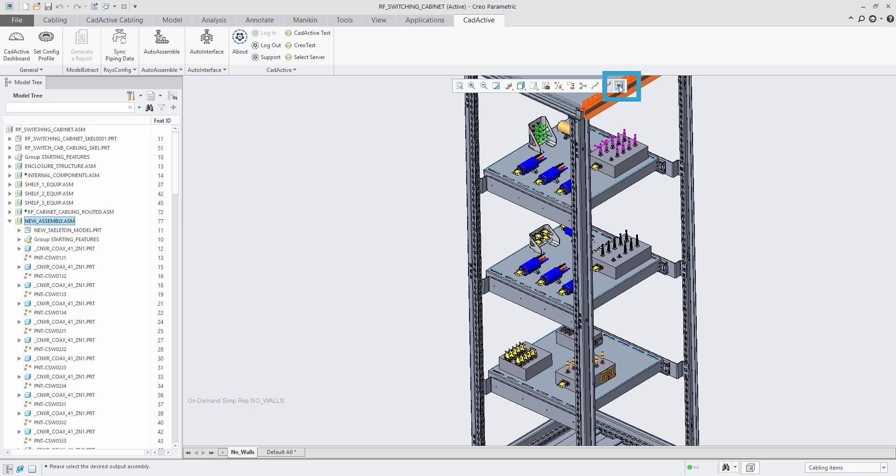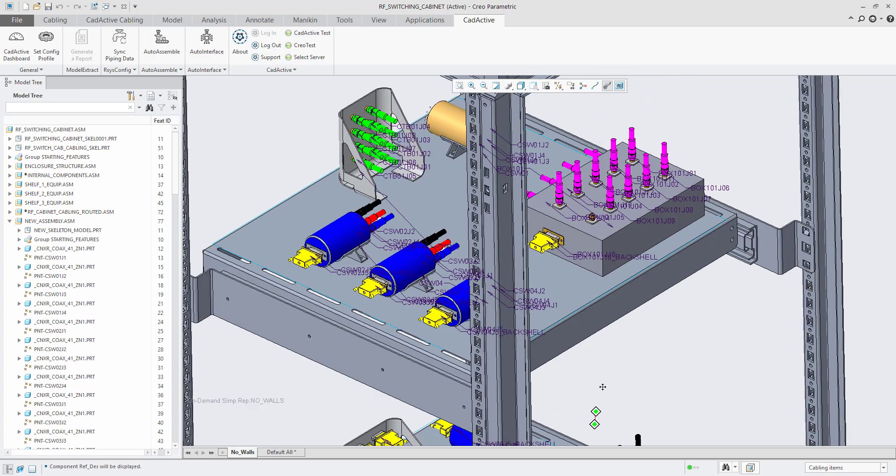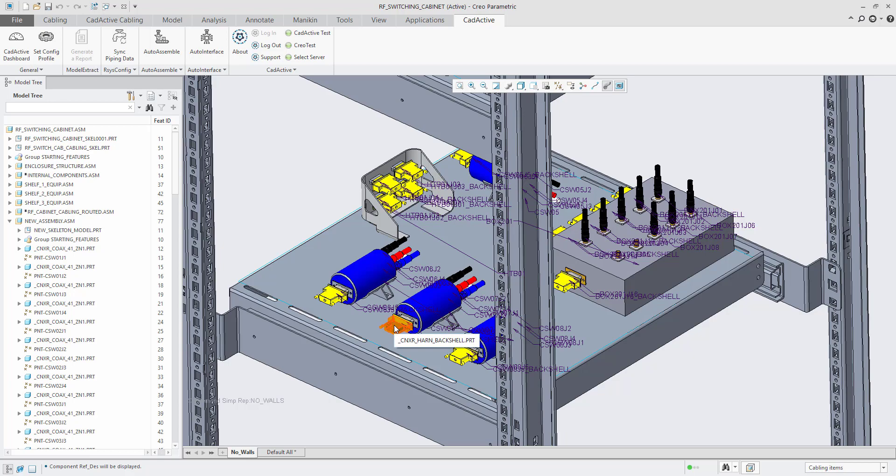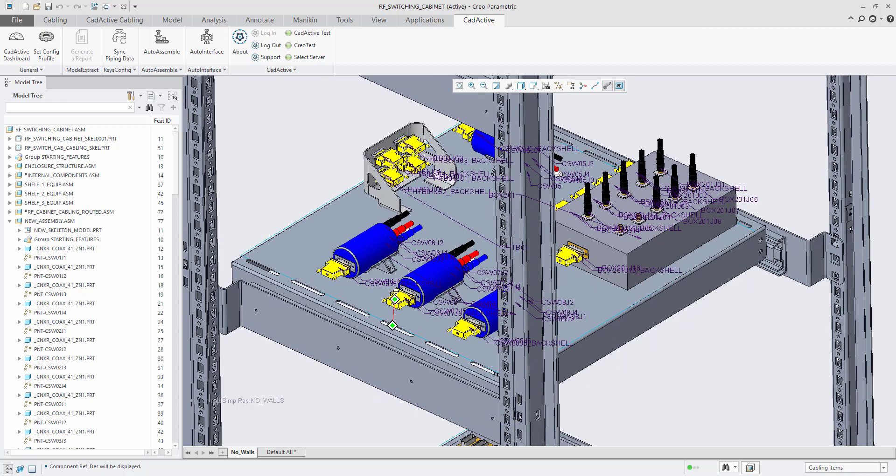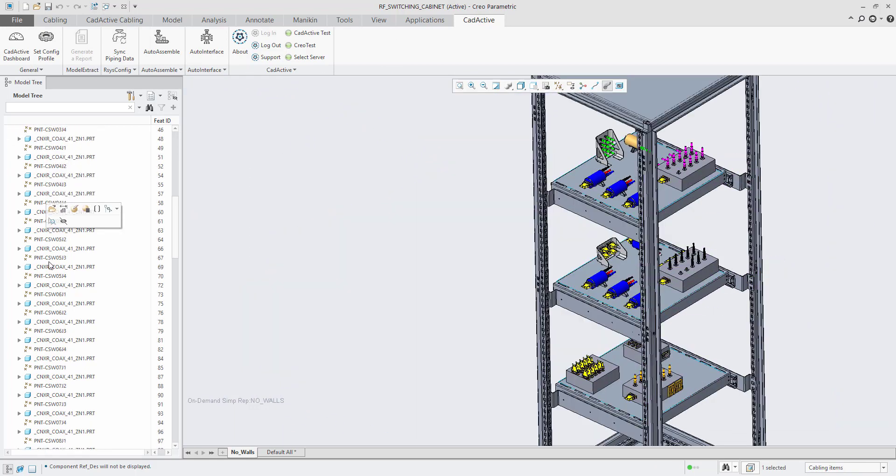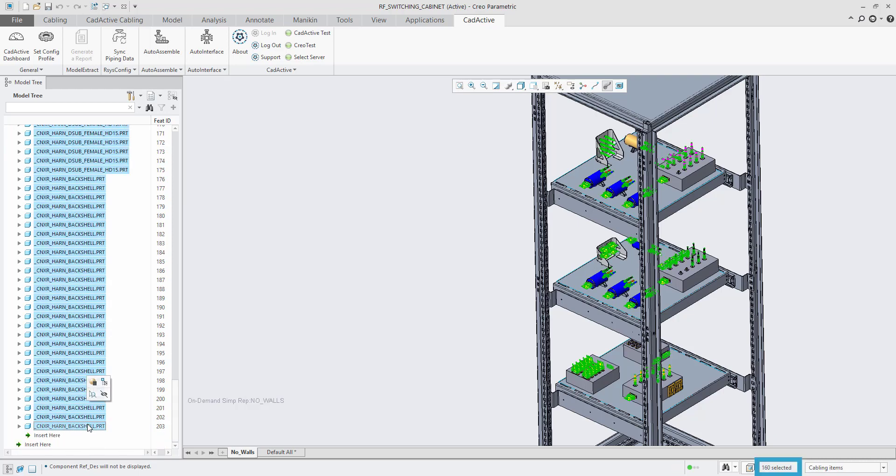AutoAssemble has instantly assembled and properly constrained 160 connectors and D-sub backshells with appropriate reference designators and associated parameters, in a process that usually takes hours.